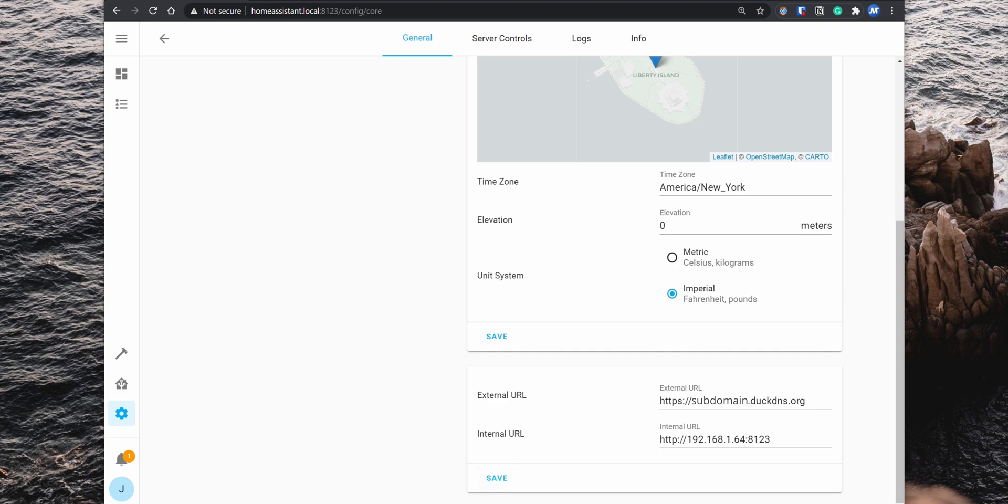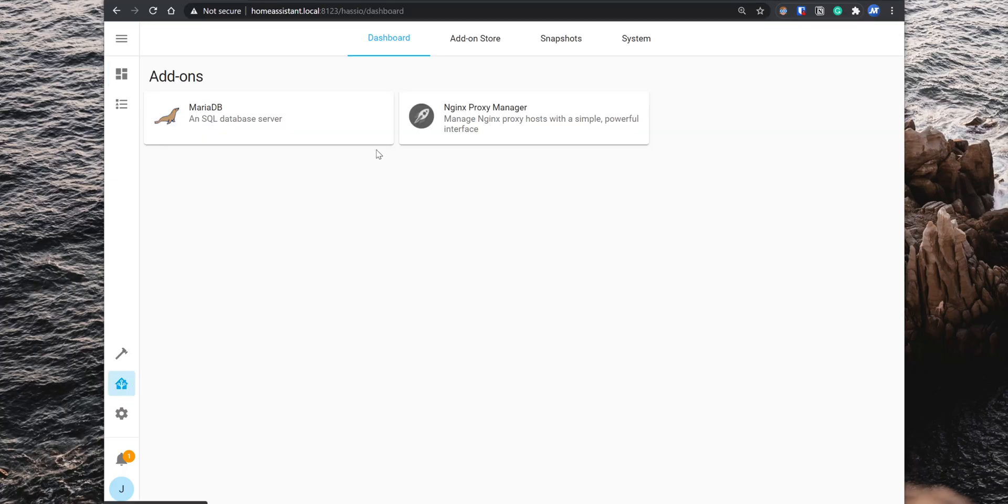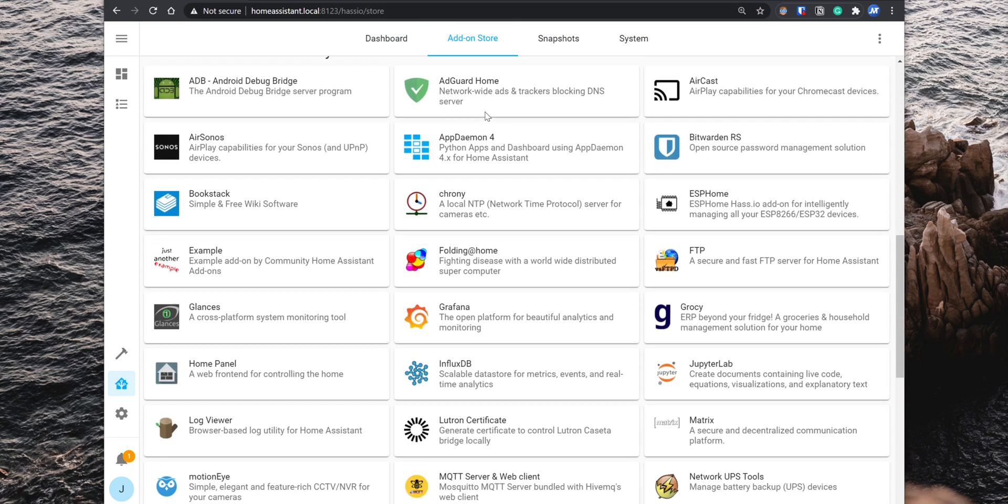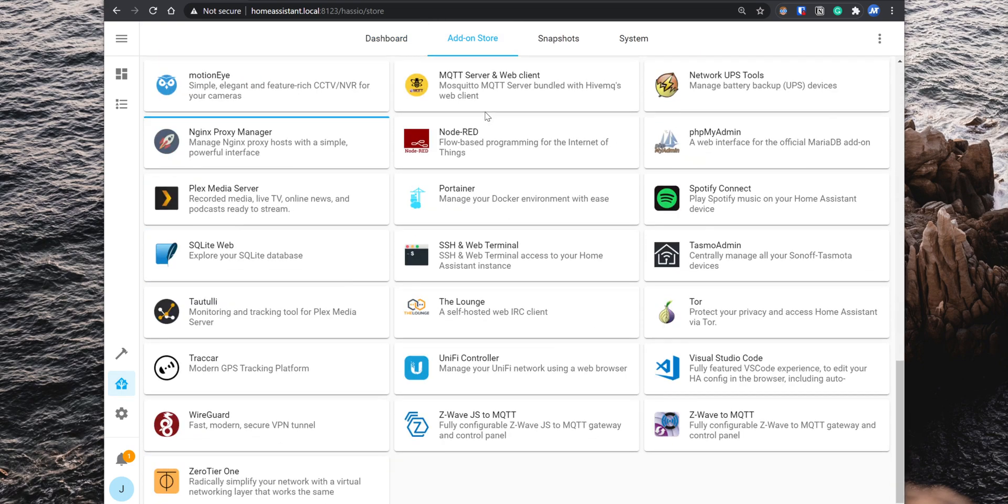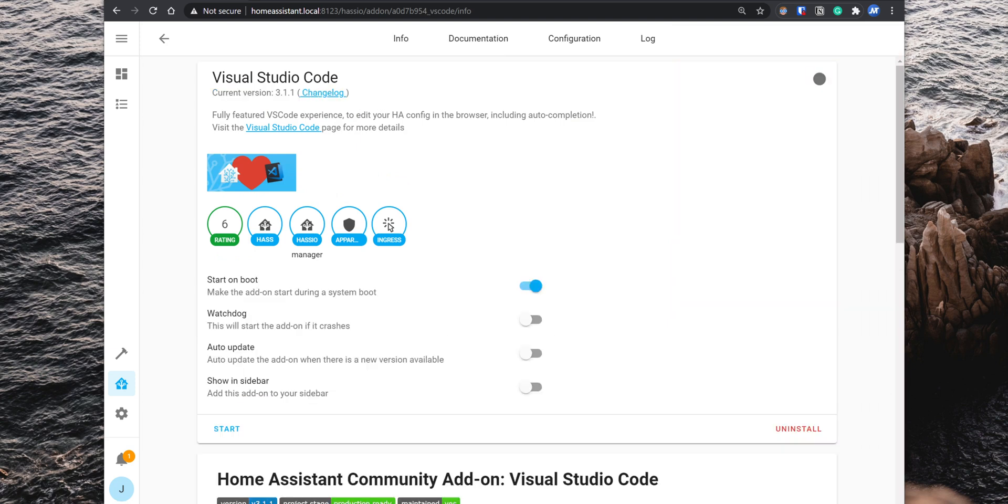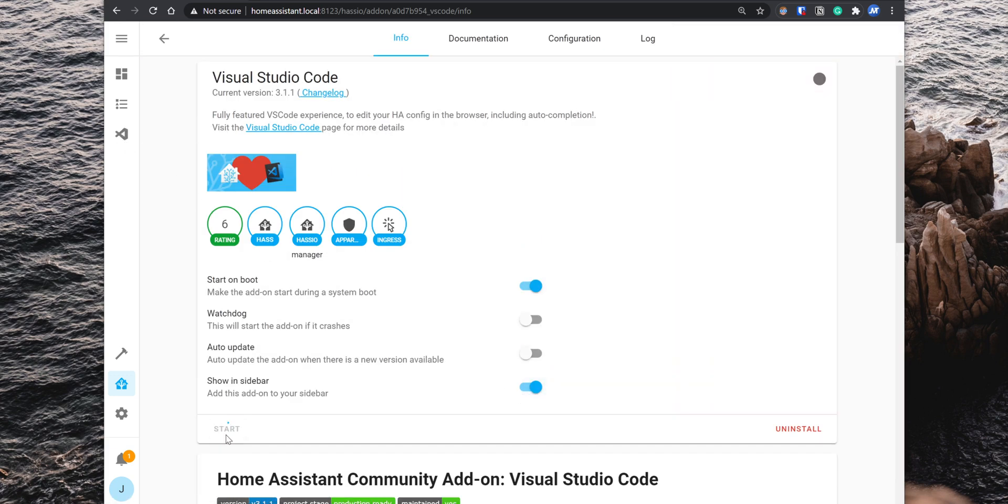The next add-on that you want to add to Home Assistant is VS Code. With this add-on, you can manage your Home Assistant configuration files directly on a browser and from any device. The add-on does use a lot more resources, so it's recommended to install it on a Raspberry Pi with at least four gigabytes of RAM. Alright, to install it go back to supervisor, add-on store, search for visual studio code, click on it and then install it. To easily access the add-on, you can toggle the option show in sidebar. Start the add-on, then click on open web UI and you now have access to the Home Assistant configuration files.